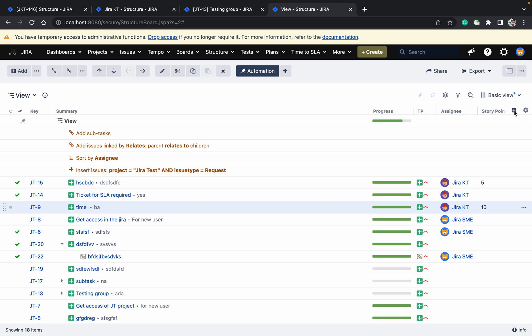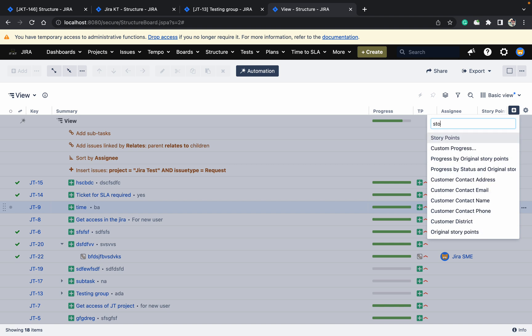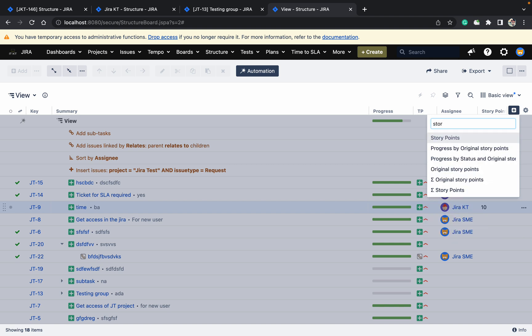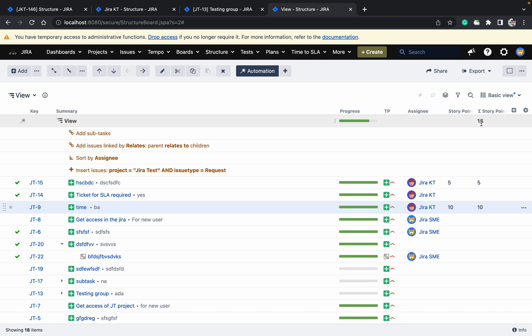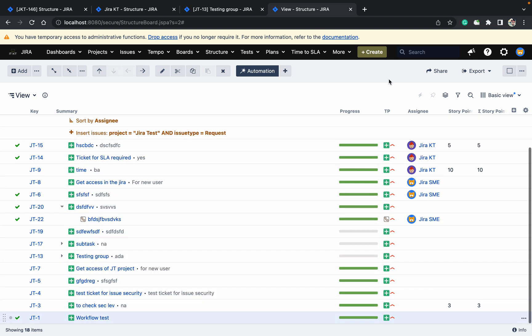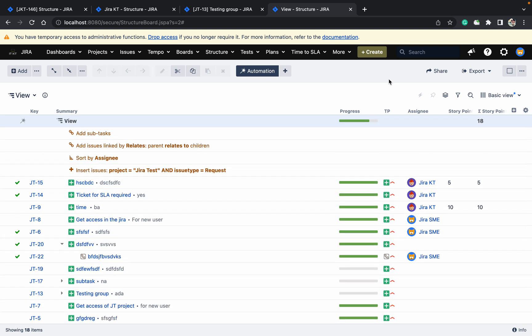Click here and add the story points column. You can see 5 plus 10 equals 18 story points total, because there is also another issue with 3 points, giving a total of 18. The structure aggregates story points across the hierarchy.